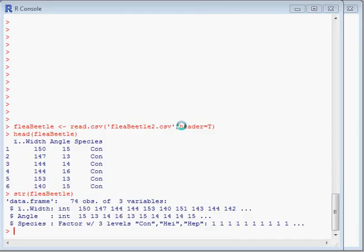In this example, we're using a dataset that has data about three species of flea beetle: Ketocnema consina, Ketocnema hycatingeri, and Ketocnema heptopotamica. The data is the width and angle of the ediagus, which is the male reproductive organ.